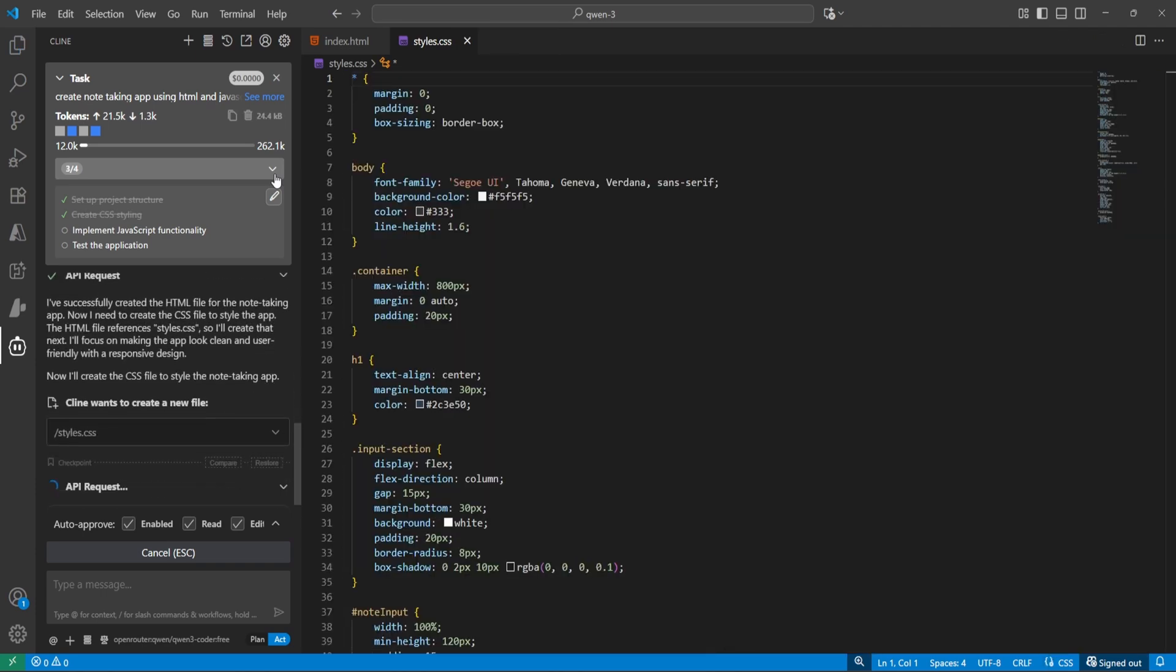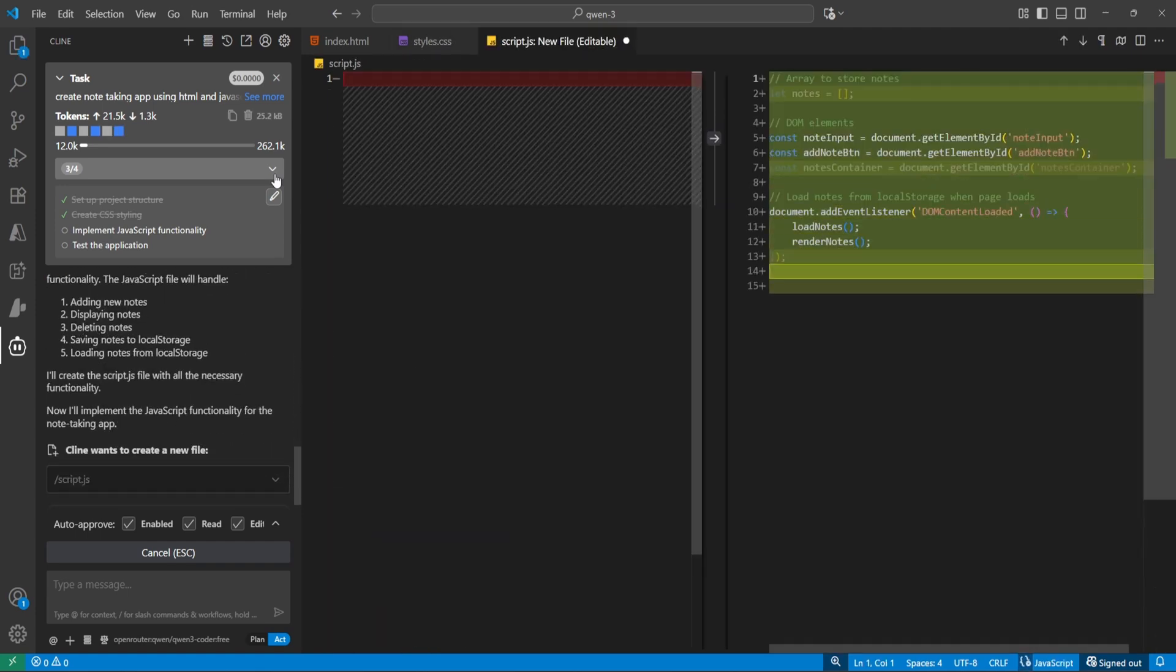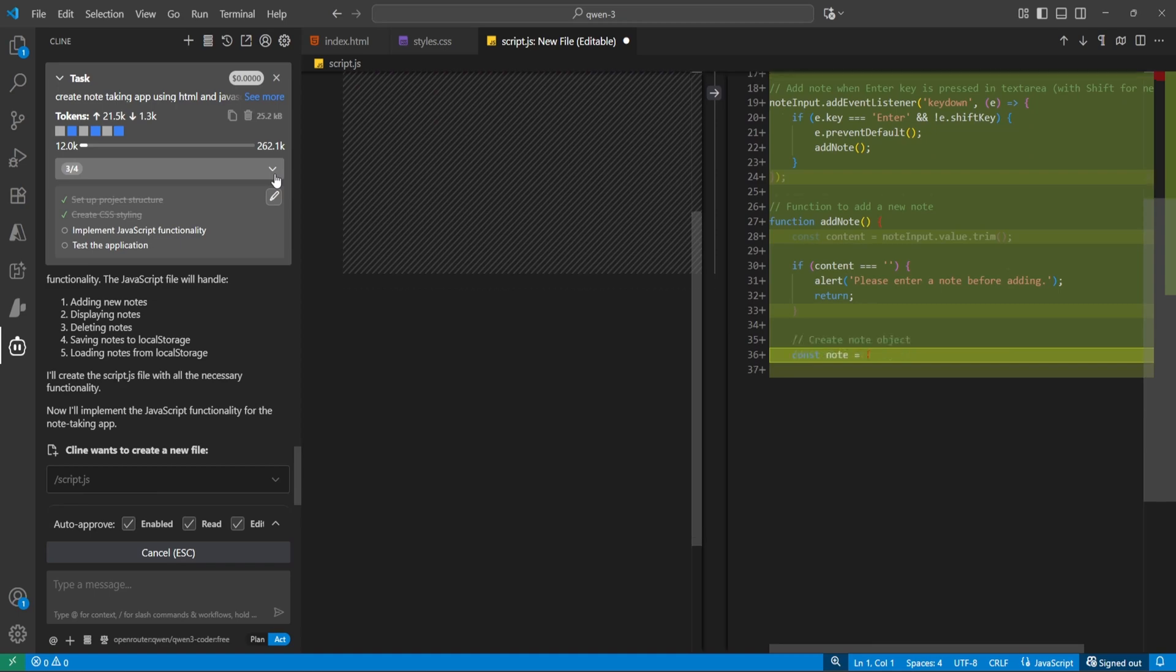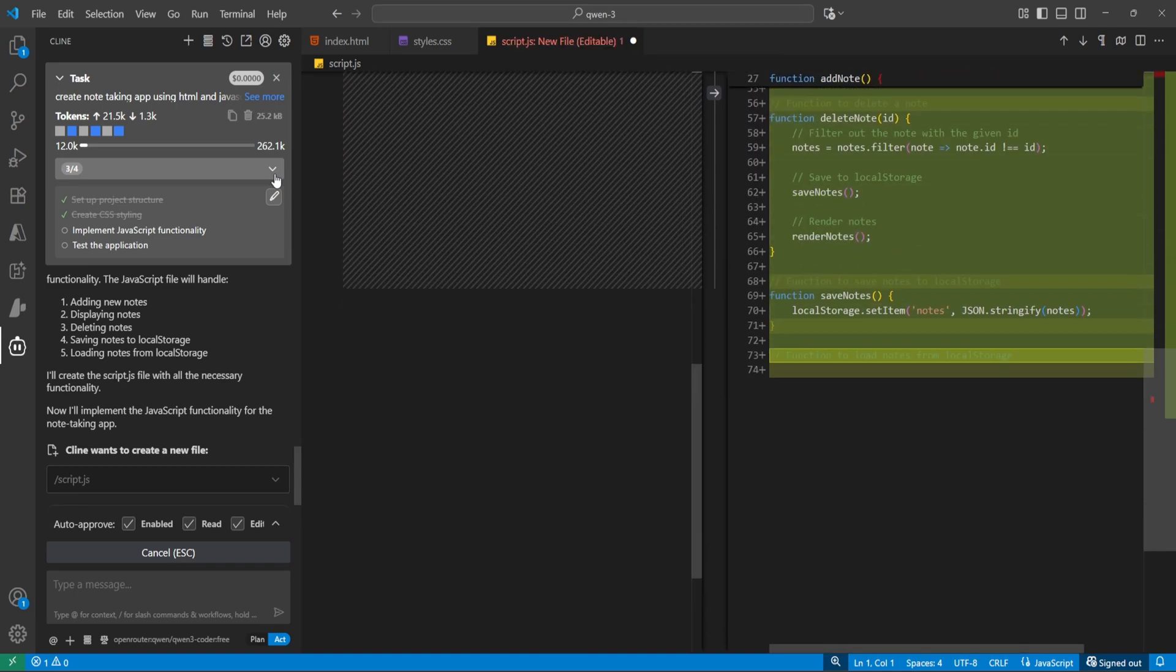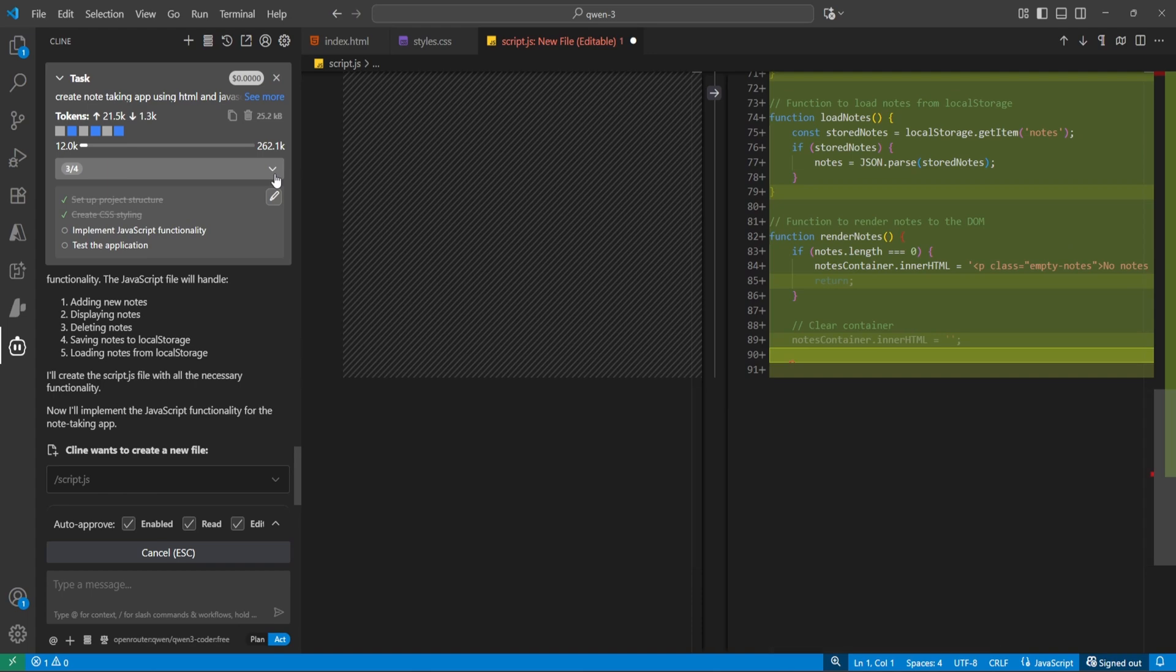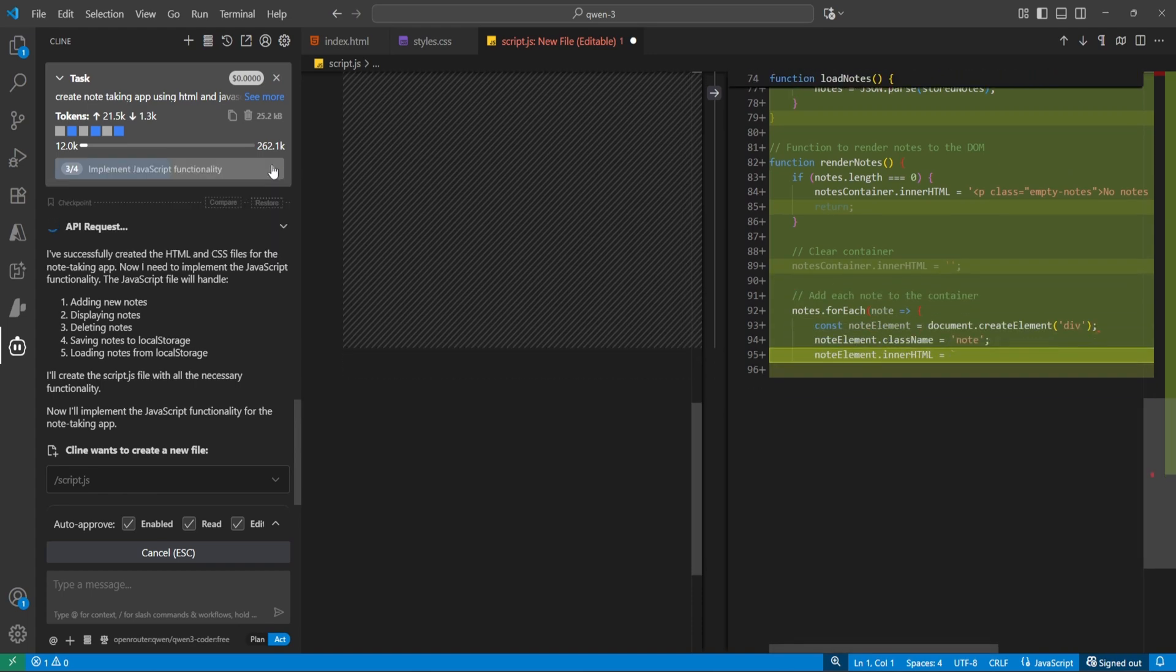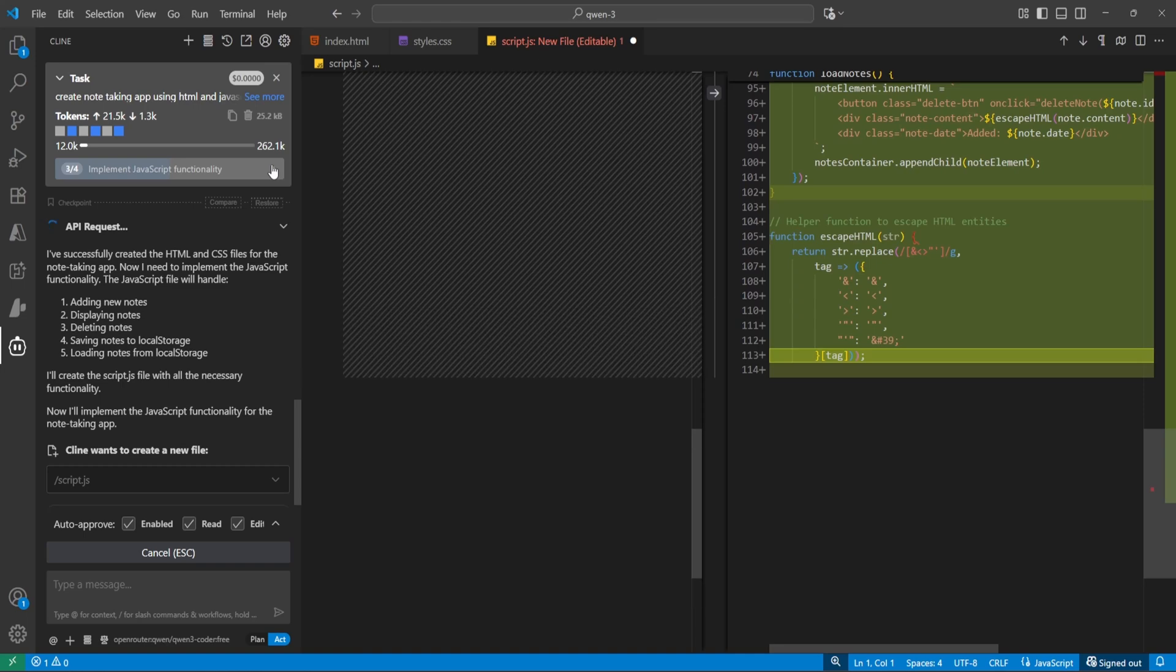Now the third part is implementing the JavaScript functionality. It's not that much slow. I was expecting it might be slower because it's a free version and the model we are not running locally. Adding new nodes, displaying nodes, everything is mentioned here.